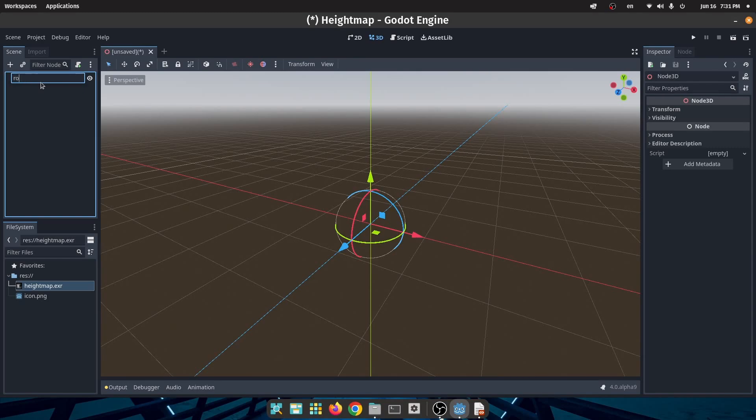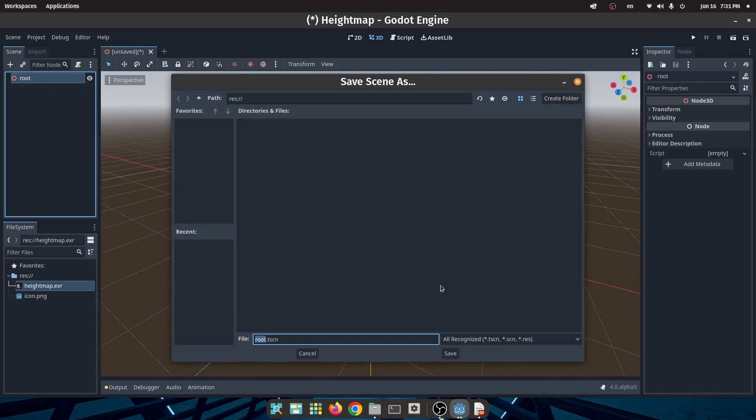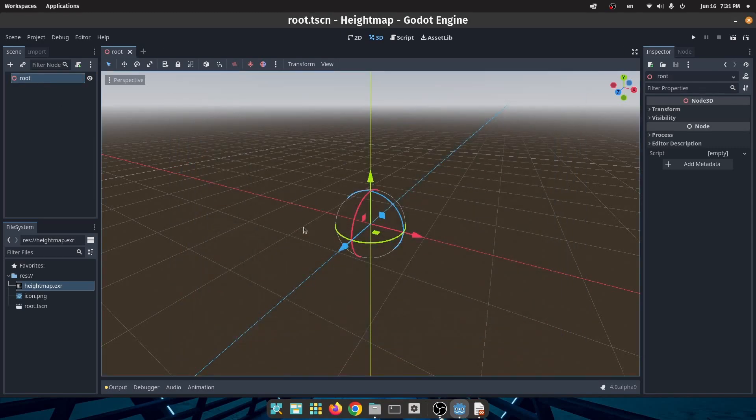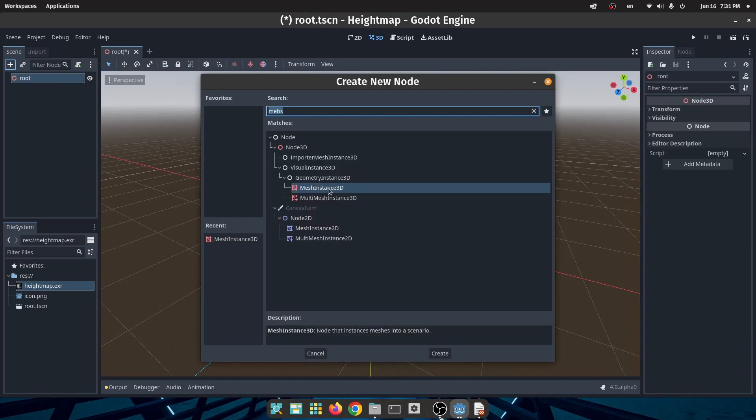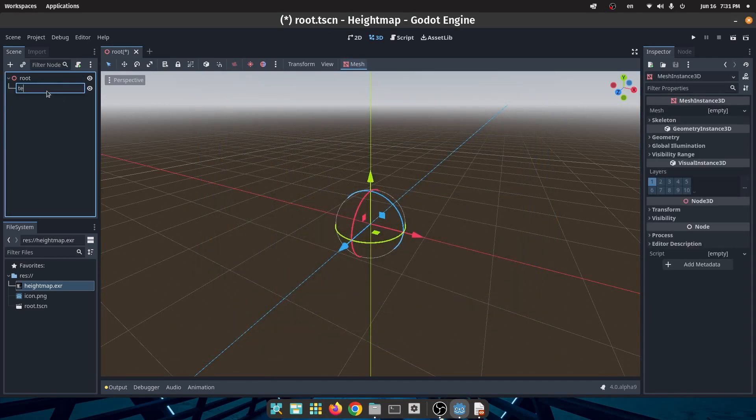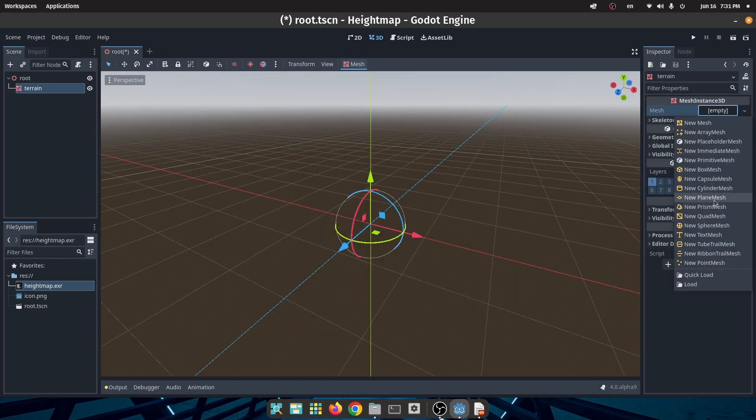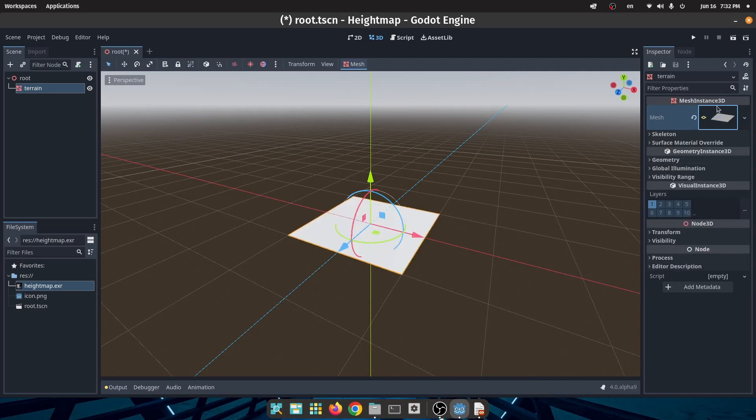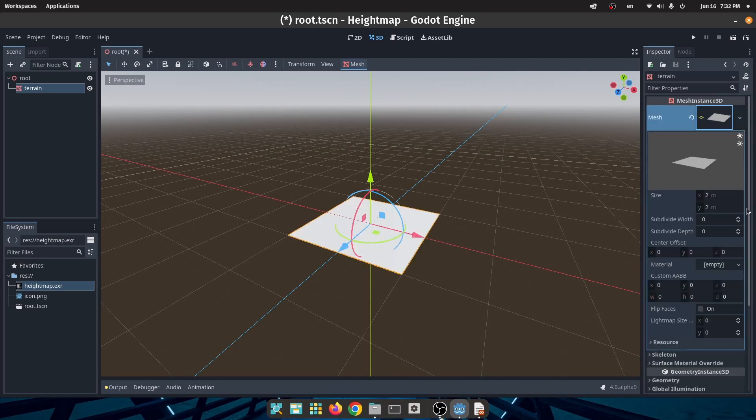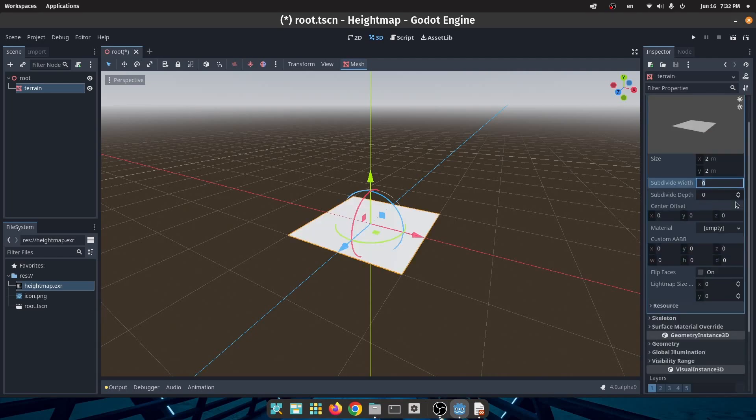I create a new project and create a 3D scene, save it, and create a mesh instance for our terrain. Change the name of the node to Terrain. In the mesh section create a plane and subdivide that to a high number. I will subdivide it to 50. Right now you cannot see anything but if you activate wireframe you can see that our plane has been subdivided.